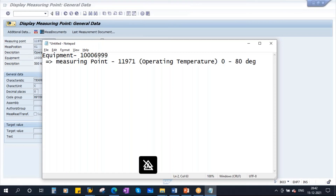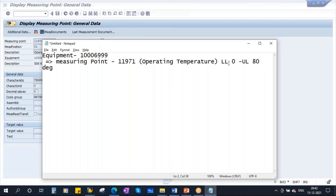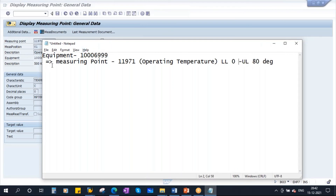So now, if the temperature is not within these limits, they will normally go for preventive maintenance. The lower limit is 0 and the upper limit is 80 — the temperature should normally be within this range.